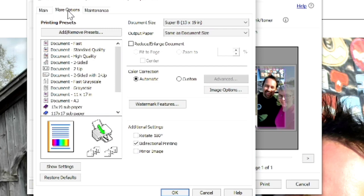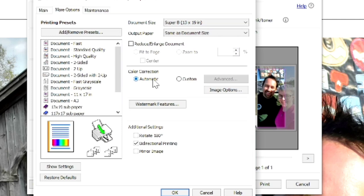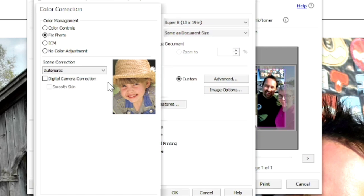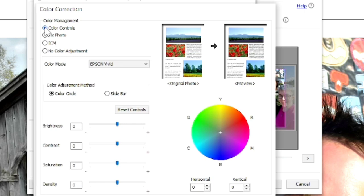I'd like to change my print settings when printing photos for sublimation. Right in the middle of this screen, it says color correction. Usually, it's checked automatic. I'm going to choose custom. When I do, the advanced option is now able to be clicked on. So, we're going to pick advanced. Another box pops up and we have some options. By default, it's on fixed photo. But what I really want to do is be able to manually choose my settings. So, I'm going to choose color controls. The first thing I usually change is the color mode from Epson Vivid to Adobe RGB.